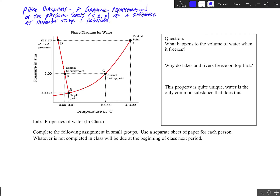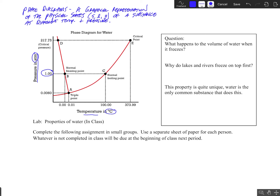So let's take a look at the phase diagram for water. A couple of important things I want to mention here. On the y-axis, it is labeled pressure in atmospheres, and one atmosphere is what we call standard atmospheric pressure — the atmospheric pressure on a typical day at sea level. The x-axis is labeled temperature in degrees Celsius.